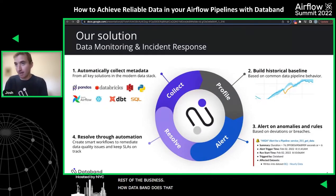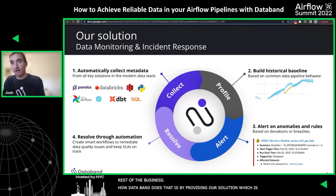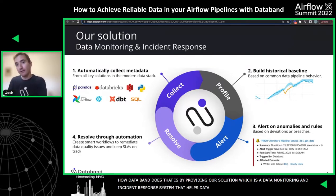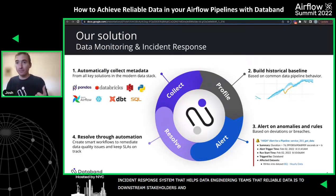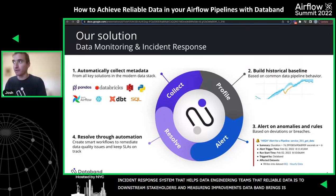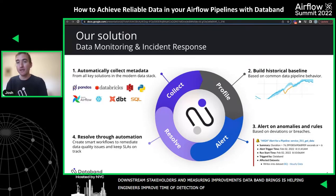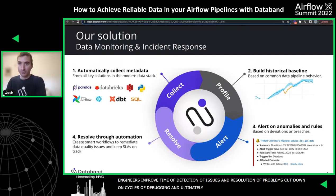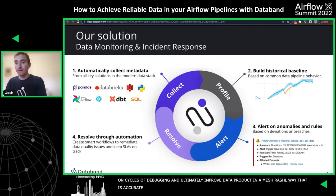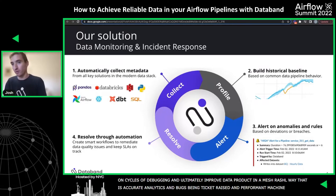How DataBand does that is by providing our solution, which is a data monitoring and incident response system that helps data engineering teams ensure reliable data is being delivered to downstream stakeholders. We measure the improvements DataBand brings by helping data engineers improve the time to detection of issues, improve the time to resolution of problems, cut down on debugging cycles, and ultimately improve the actual data product — whether that's more accurate analytics, fewer tickets raised by analysts, or more performant machine learning models.